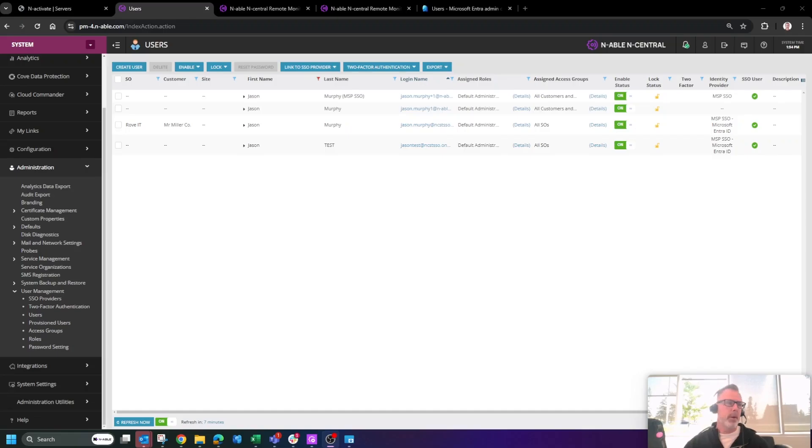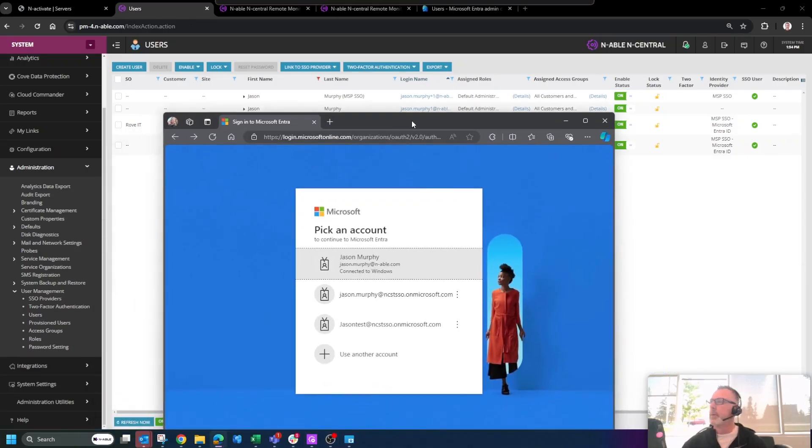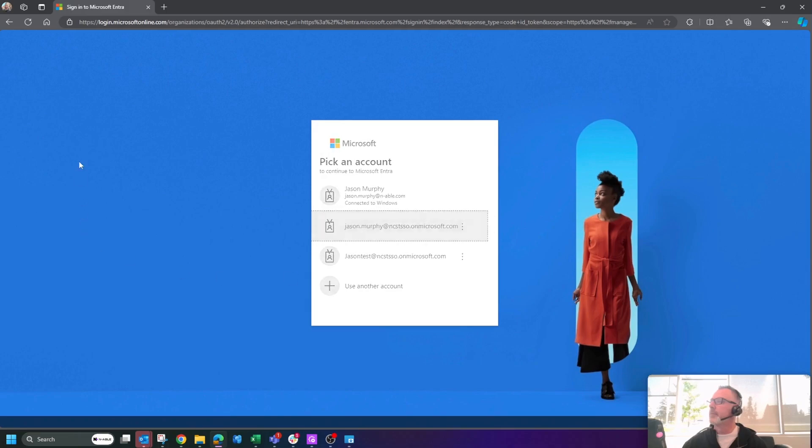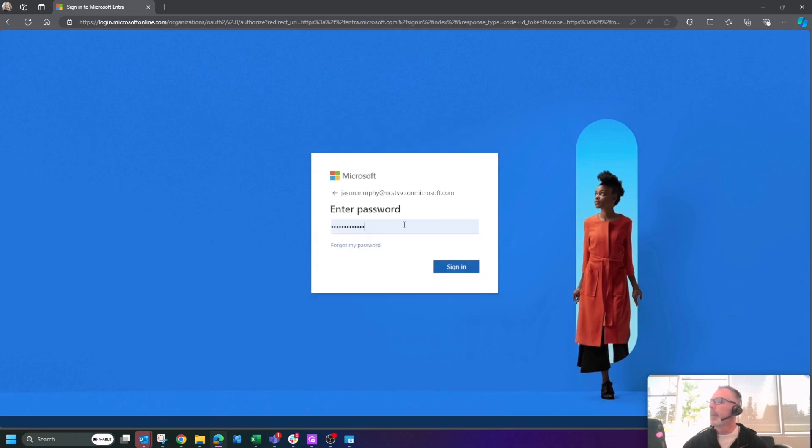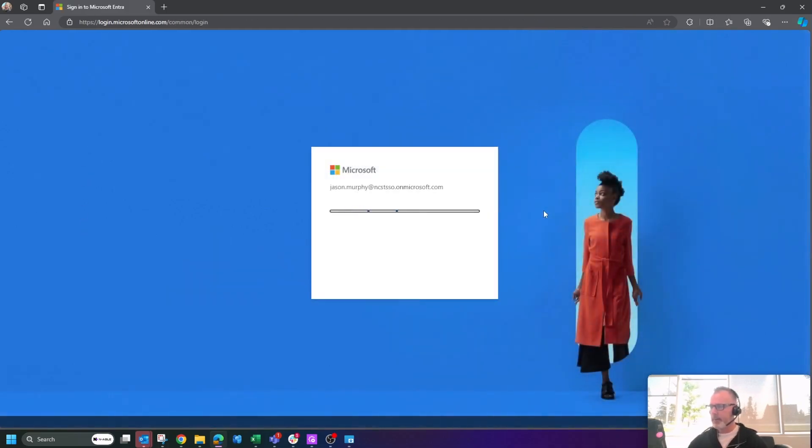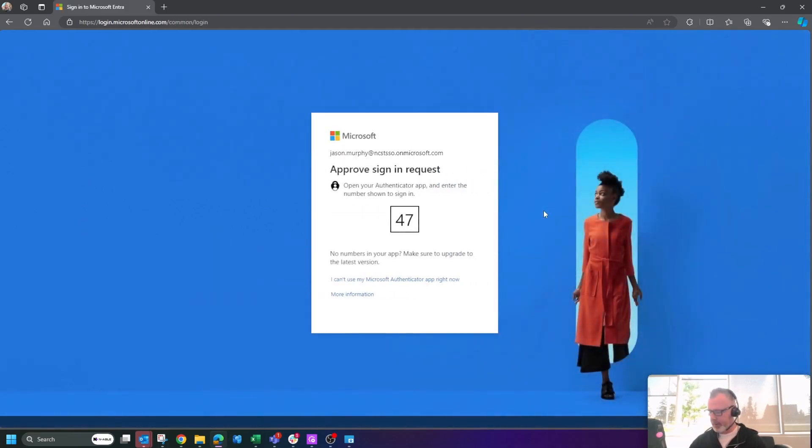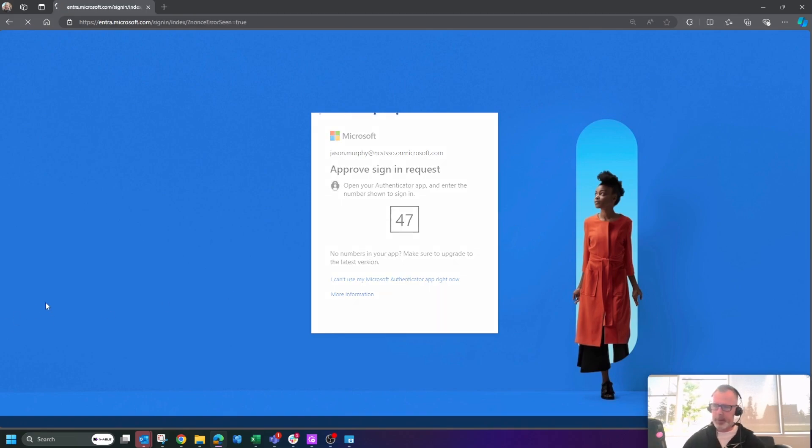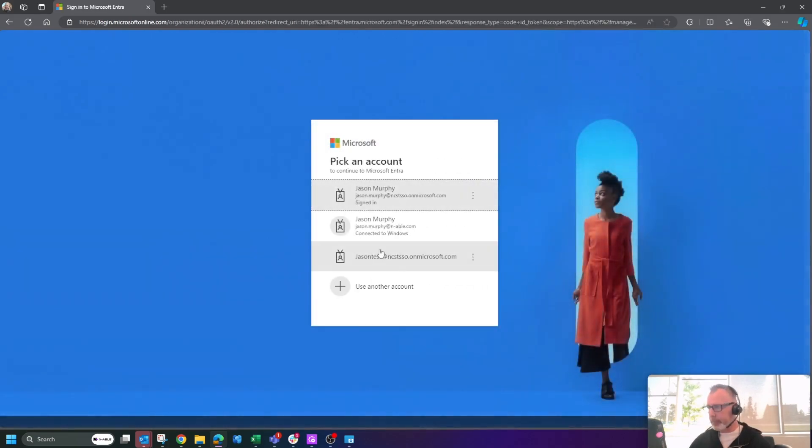What we're going to do here is go into Microsoft and I will log in. I'll just grab my MFA code. And that is 47. Now let me in because I now have this access, but if I was provisioning a brand new user...